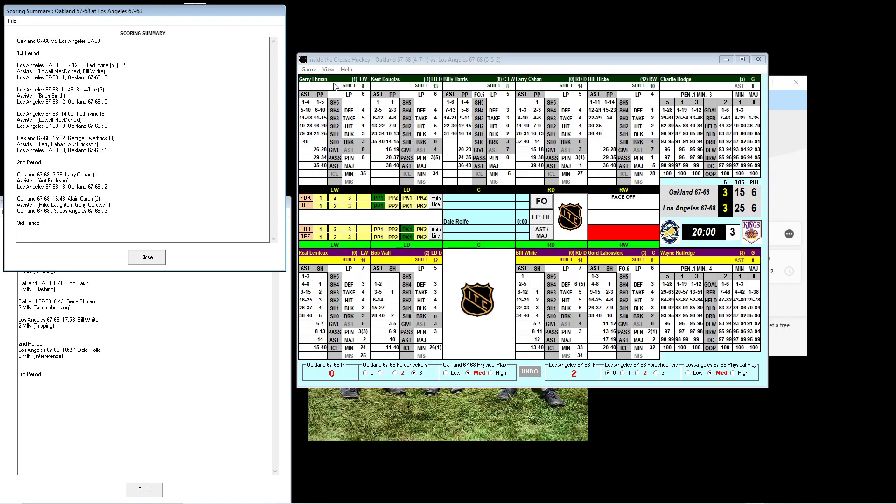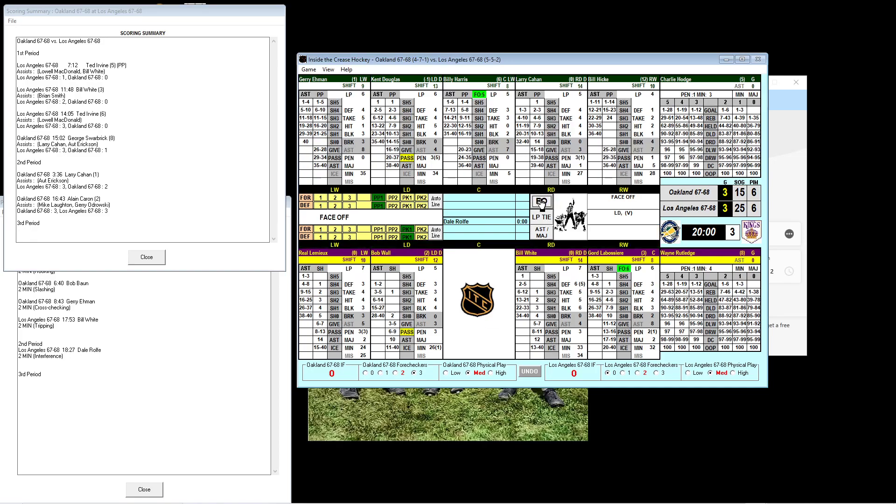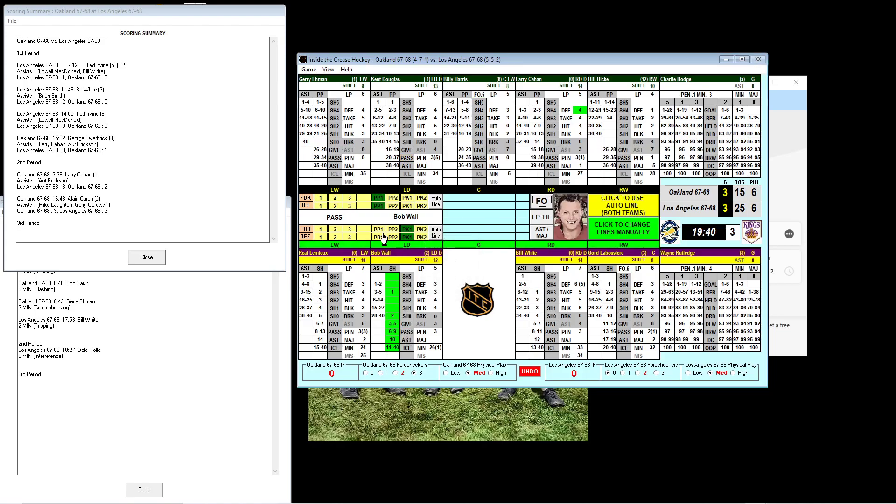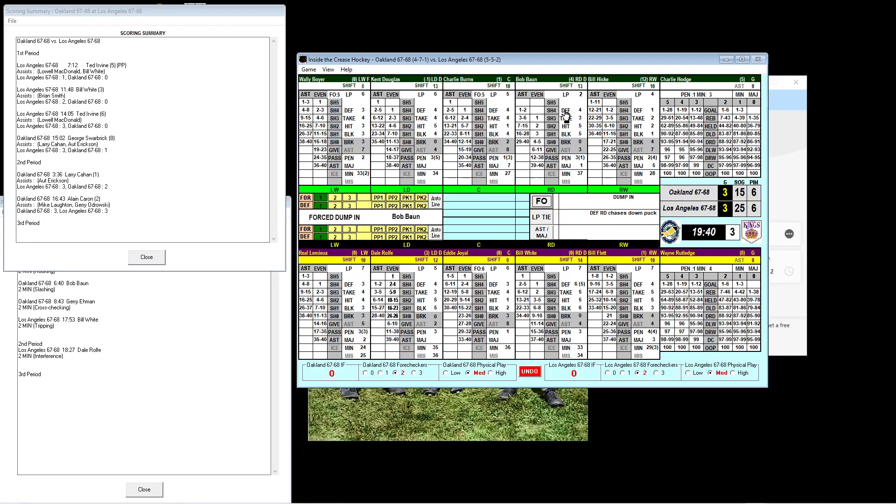There's only seconds left as we start the third period. Starting for the great and mighty Oakland Seals, Jerry Eamon is on the left wing, Billy Harris at center, Bill Hickey on right. Kent Douglas and Larry Cahan are the defense partners. For the Kings, finishing off this penalty kill, Real Lemieux on the left side, Gord Labossier on the right side. Bob Wall and Bill White on the back line.